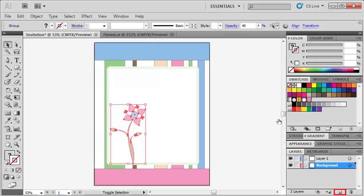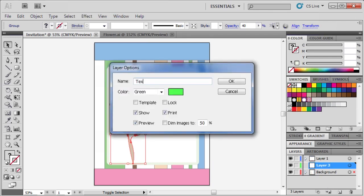In the layers panel, let's create a new layer, and double click on the new layer's name to name it text. Click OK.